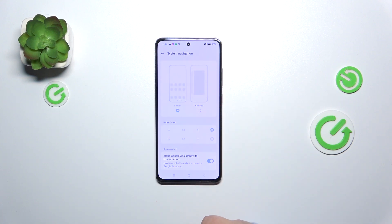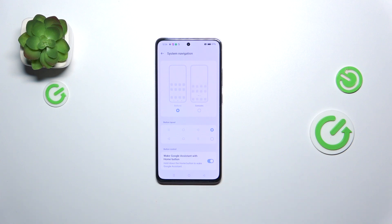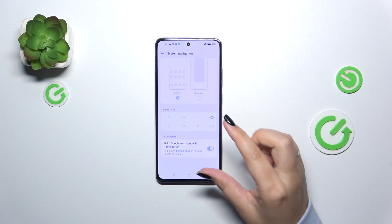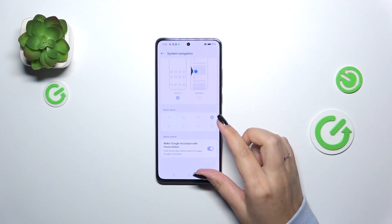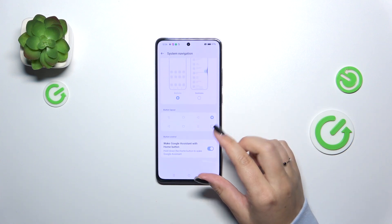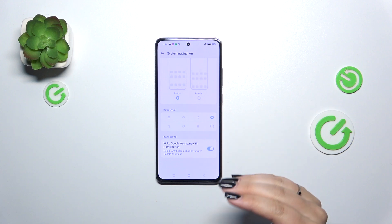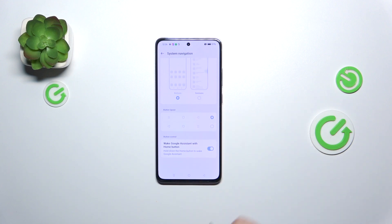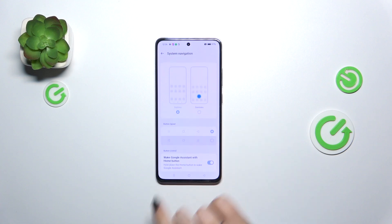Currently we've got the buttons applied. Before we set the gestures and learn how to use them, I just wanted to show you that here you can also customize the buttons — for example, reorder the back button and the recents, or manage the Google Assistant.